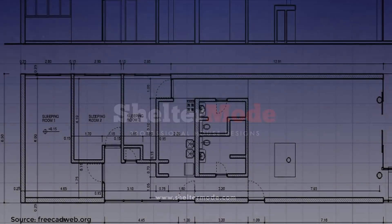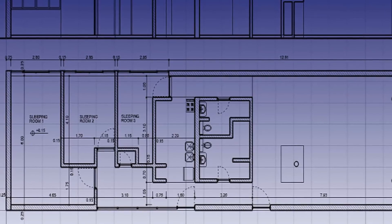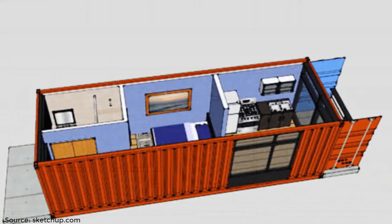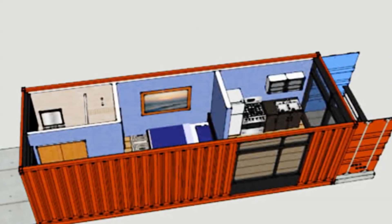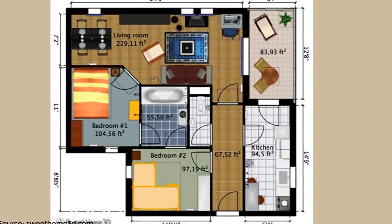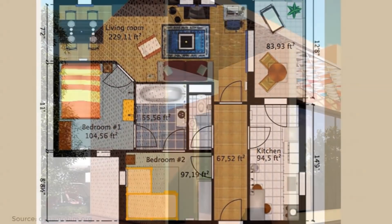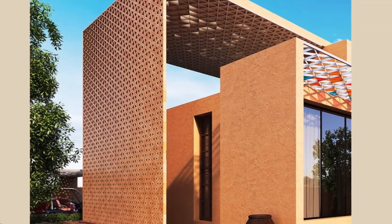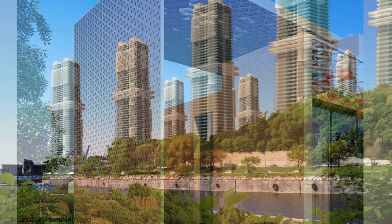Engaging a building professional to design and make drawings for your shipping container dream home is almost the industry standard. However, to design or come up with your own house plan, you will need a special software — a computer aided design, or CAD, program. Most of these softwares don't come cheap, hence making them out of reach to many architectural design newbies and DIY enthusiasts.